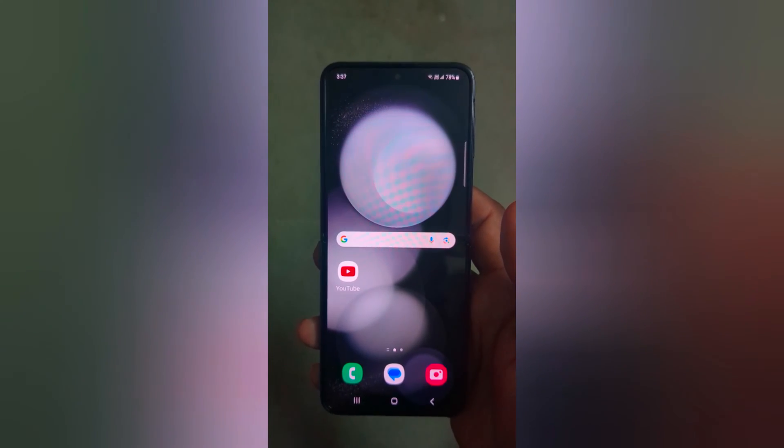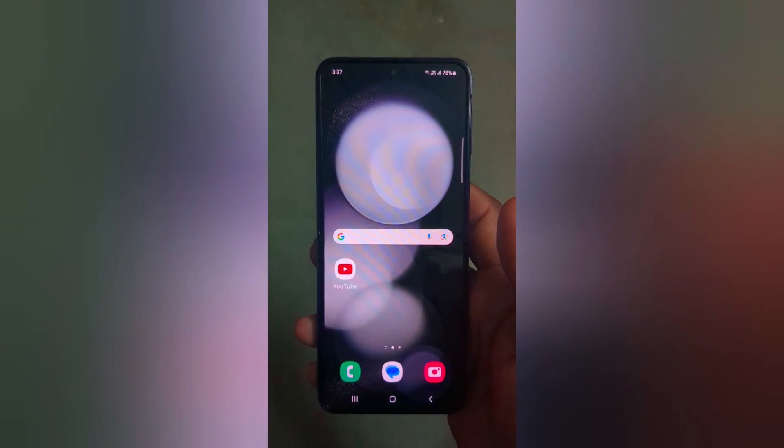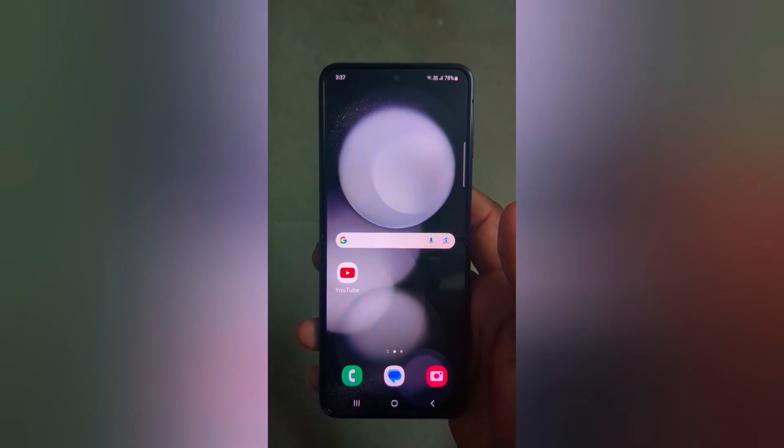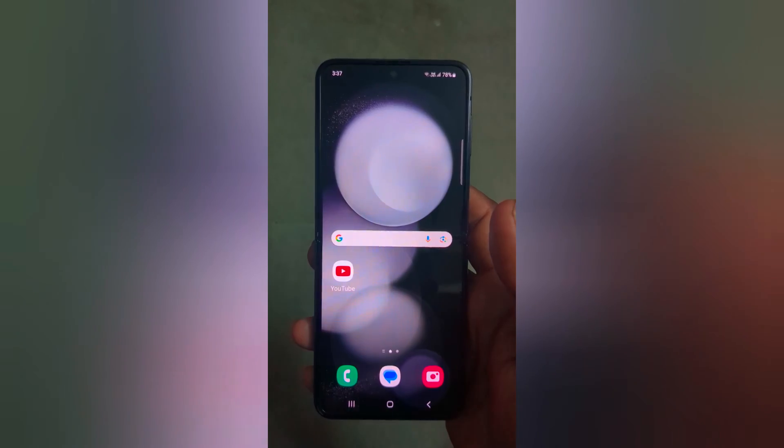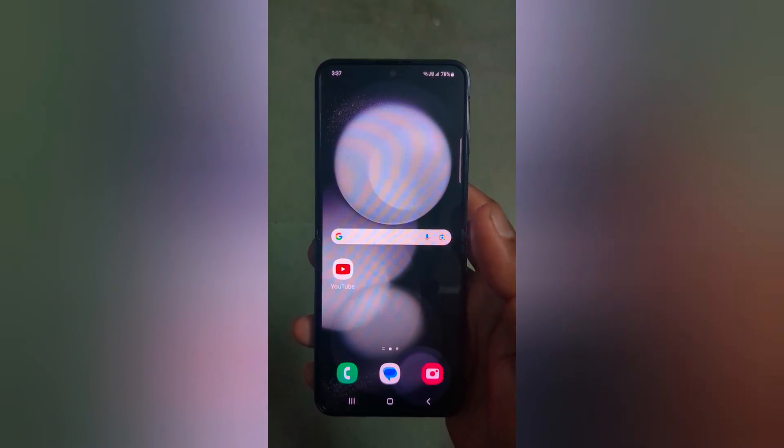Welcome to Beats Deadpool tips. I will show you how to customize the always on display clock style on a Samsung Galaxy Z Flip 5.